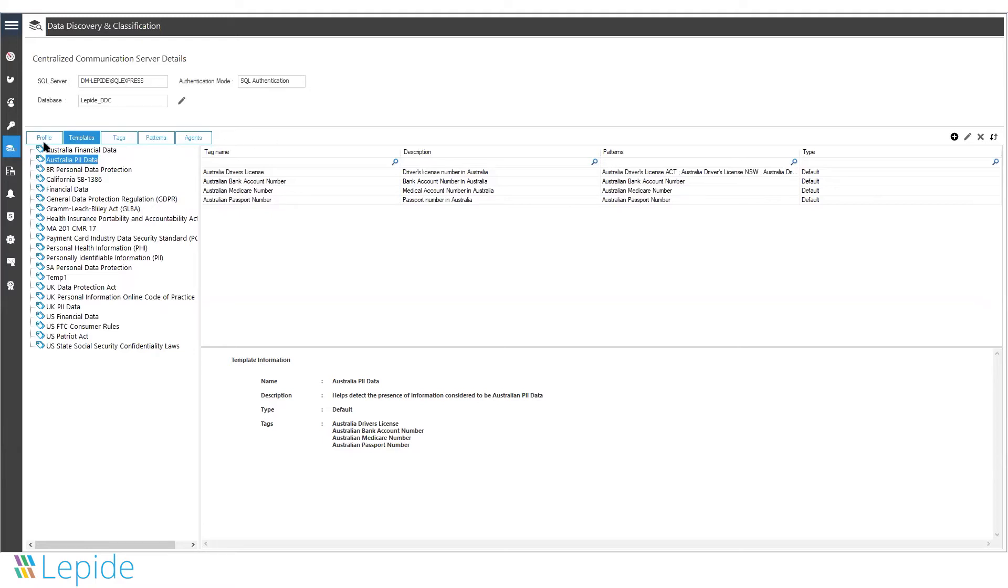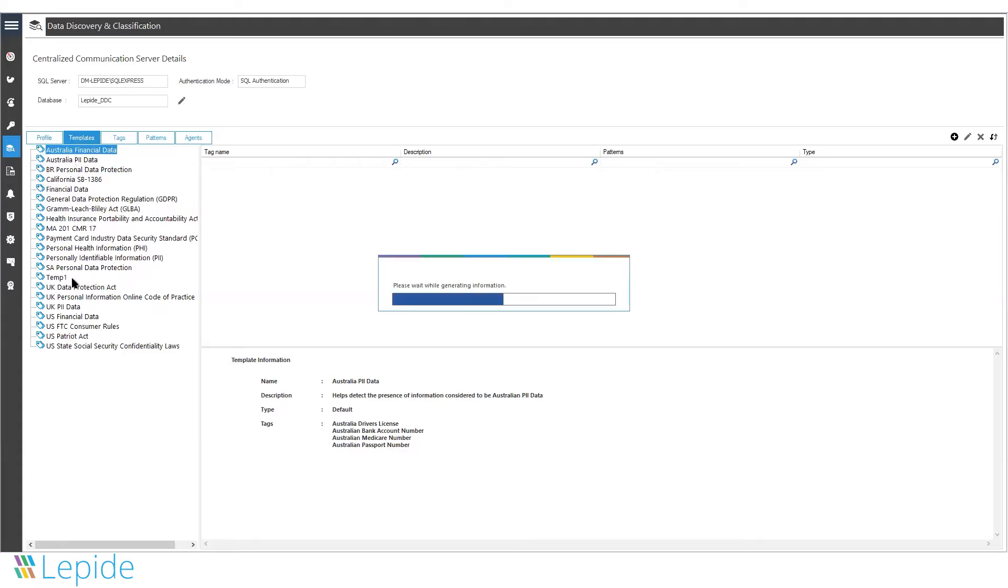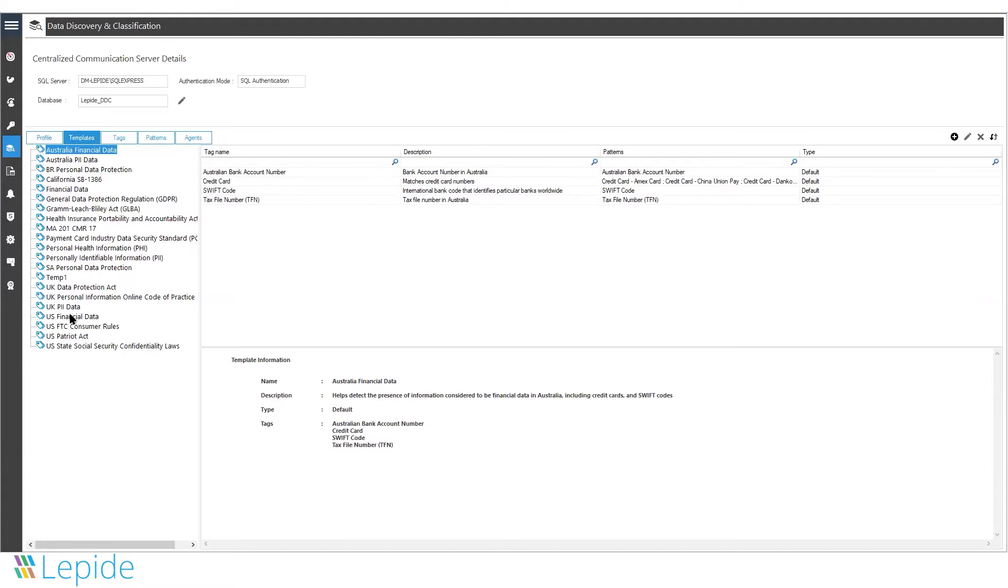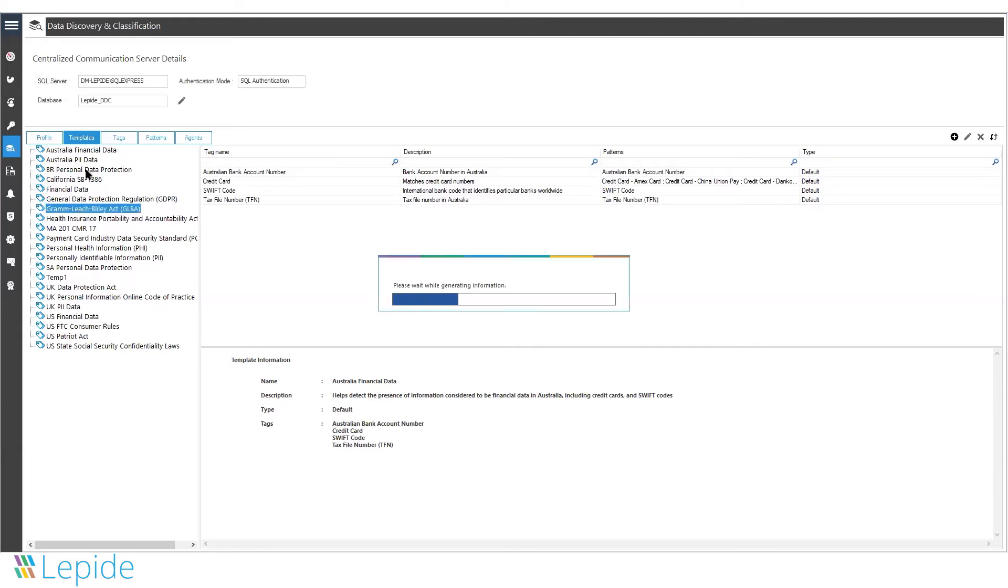The solution has a built-in template structure. You can use the templates based on different compliances for different regions. We have templates made for almost every region - for UK, US, and other compliances for other regions as well.